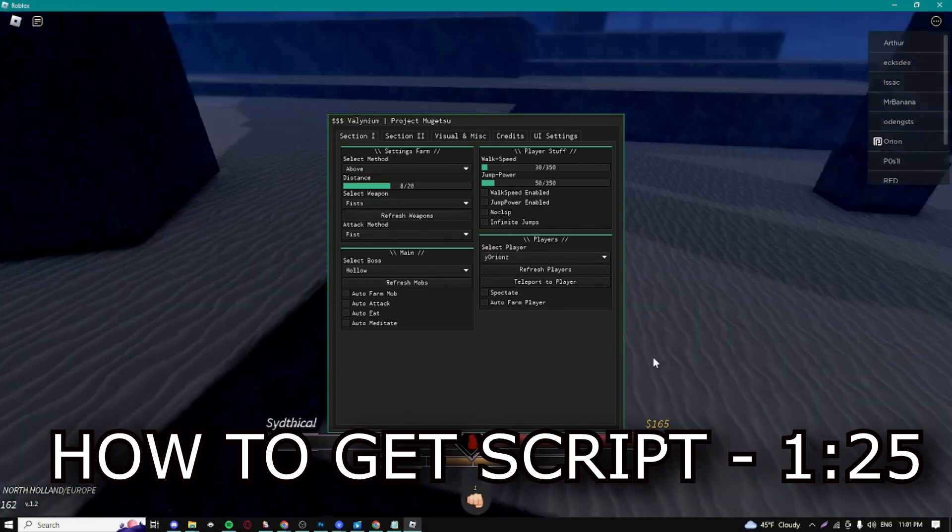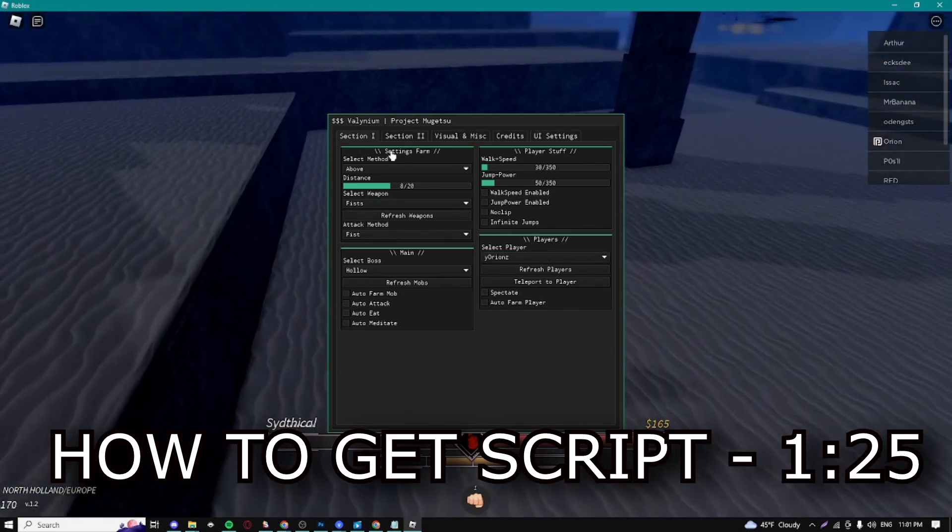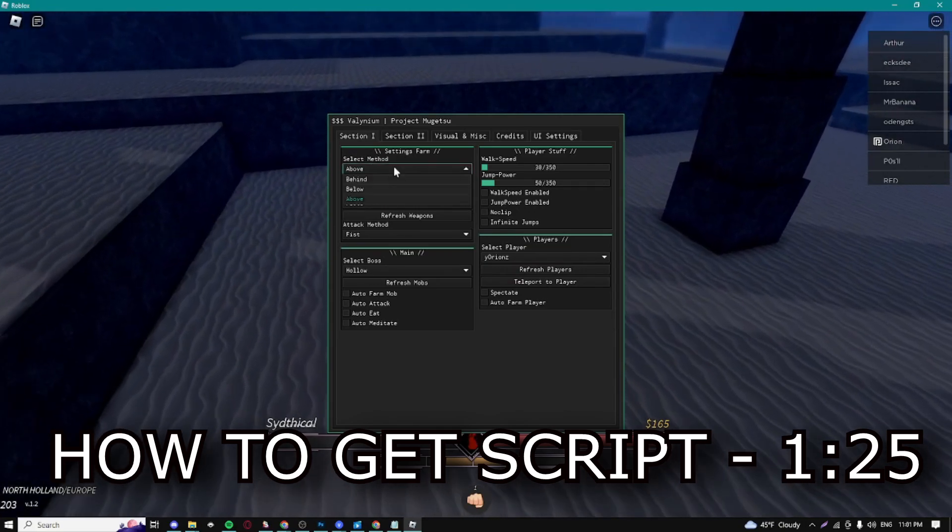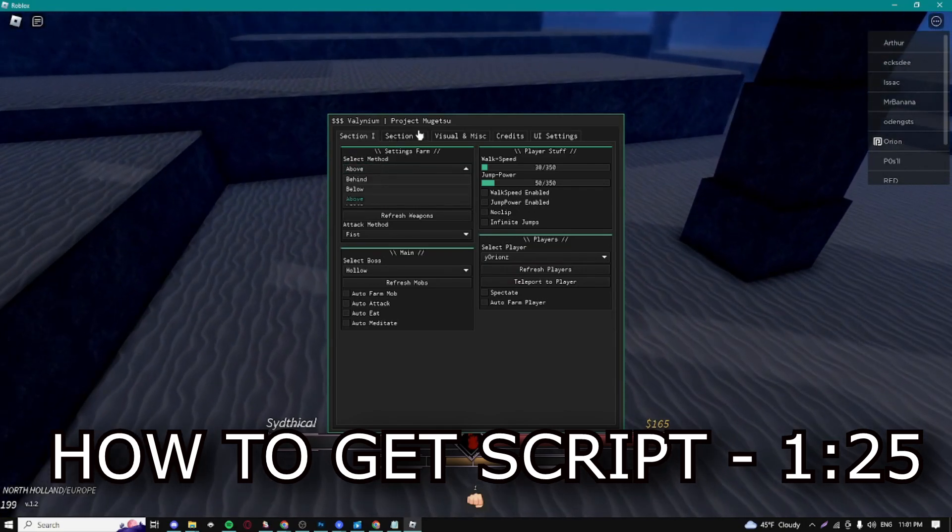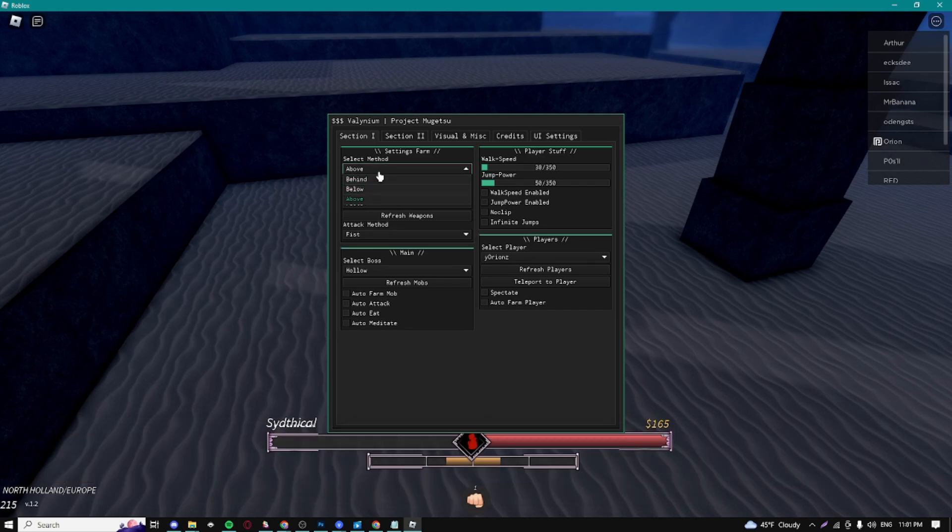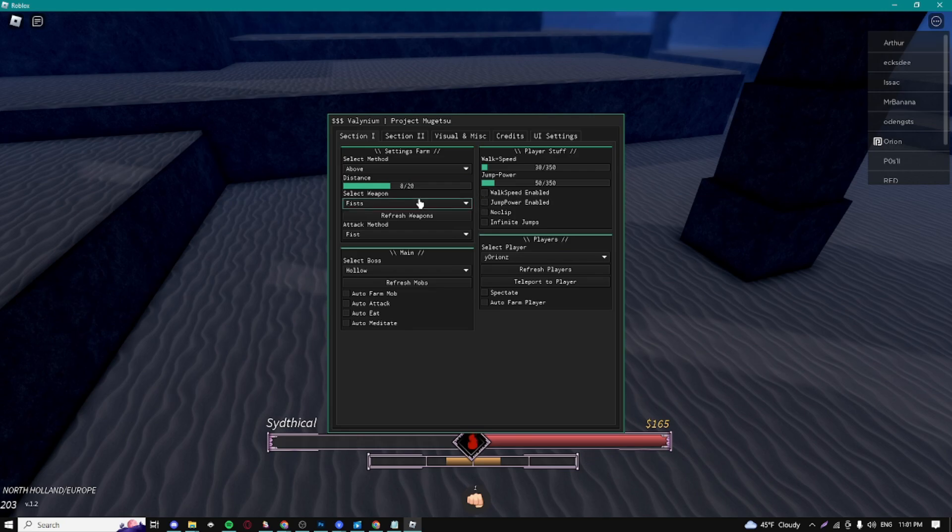Here for the first section, we have some settings for farming. We can select our settings for the farms. We can do a select method - behind, below, and above. I'm just gonna do above for now just to see how it works. We can do fist, and we can also do attack method - fist or sword.